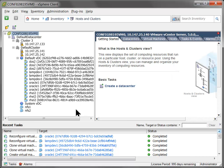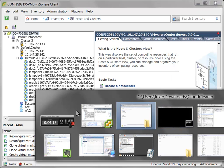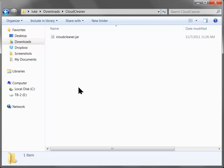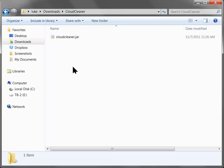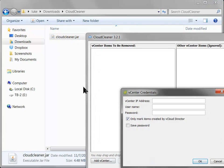Okay, so on to Cloud Cleaner. I have downloaded Cloud Cleaner.jar from the Fling page here. And if I'm on Windows, I can just double-click this jar and up comes Cloud Cleaner with this nice UI and it goes ahead and prompts me for my VC credentials.